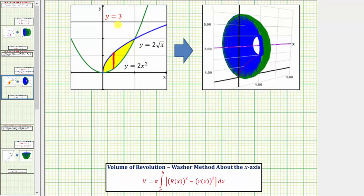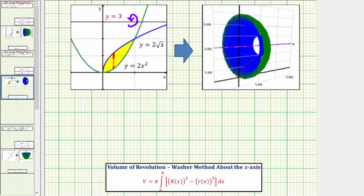Rotating this region about this axis will give us this solid, and our goal is to find the volume of this solid shown on the right. To help us set up the integral and determine big R of x and little r of x, it's helpful to sketch a representative rectangle that, when rotated about the axis of rotation, gives one washer volume of the solid. The representative rectangle is this red rectangle, and notice it's perpendicular to the axis of rotation, with thickness delta x, indicating we integrate with respect to x.